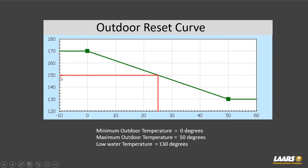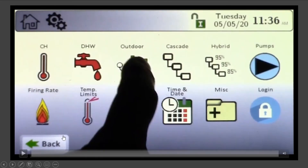Keep in mind that's your supply temperature. Your return temperature back to the boiler, if designed around a 20-degree delta T, would be 130. At a 30-degree delta T, you'd be returning at 120. This is important for condensing reasons in condensing applications.